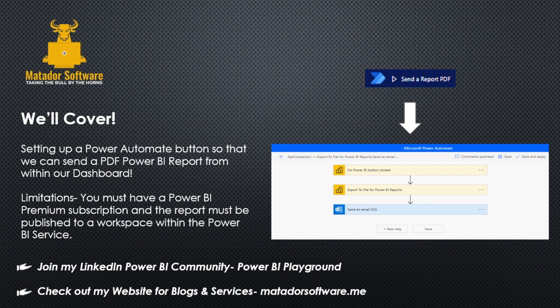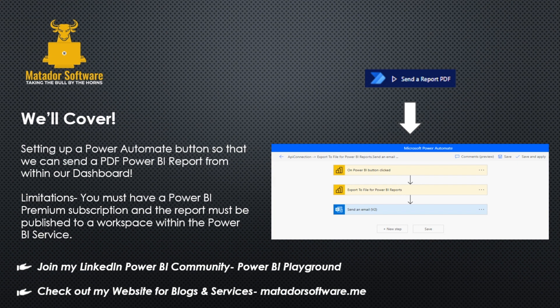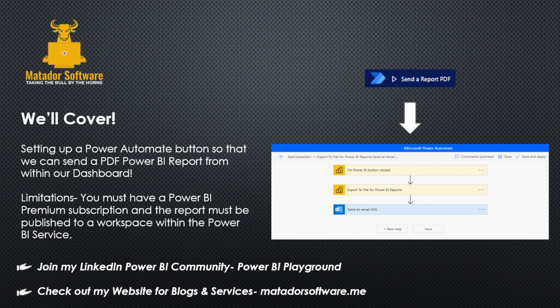However, even if you don't have that premium subscription, it's nice to see how Power Automate works with the Microsoft ecosystem and Power BI in this case to automate the way we work and improve our efficiency. As I say, you can join my LinkedIn Power BI community, Power BI Playground, or check out my website for blogs and services at matadorsoftware.me.